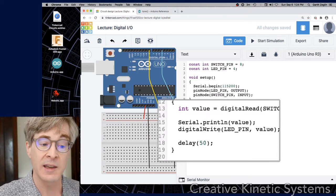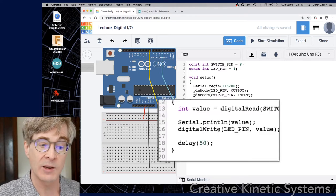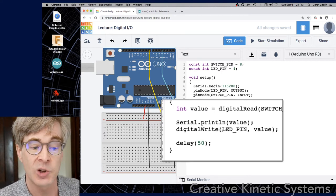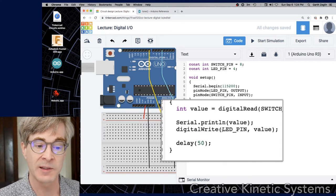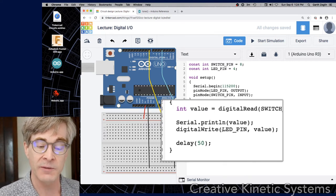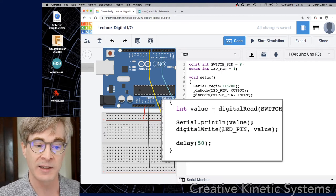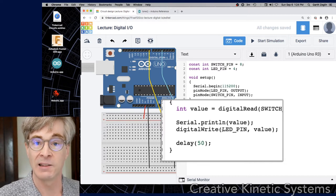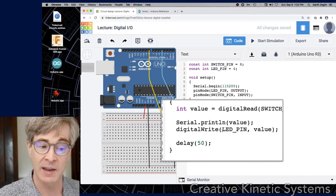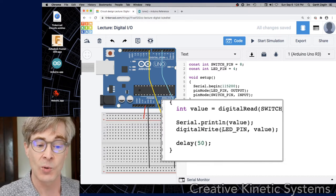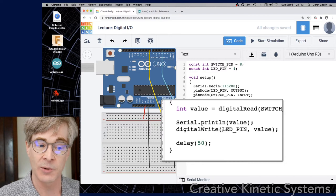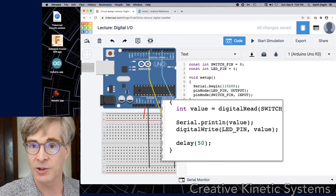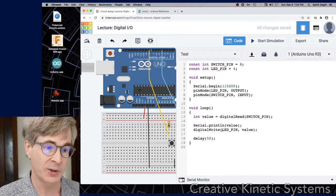We print the value to see it, and then we call the digitalWrite function. digitalWrite takes two arguments: a hardware pin indicator — in this case the LED pin number — and then a logic value to send out, either 0 or 1. There's also a delay just to slow the over-execution.